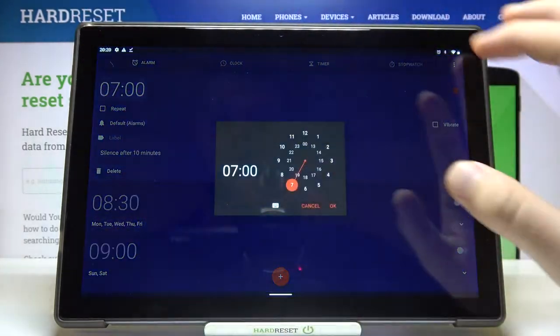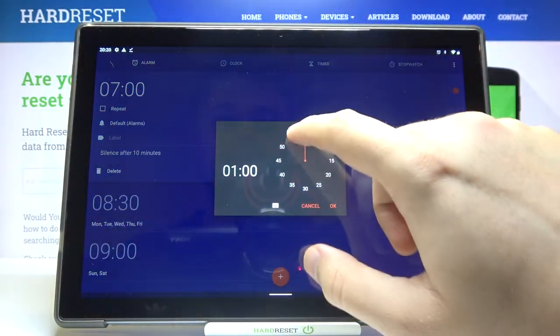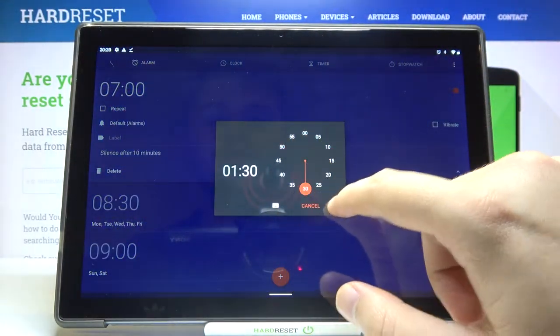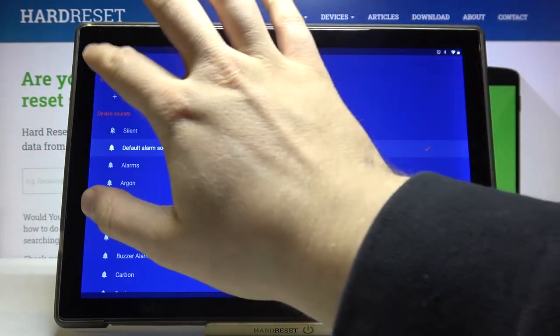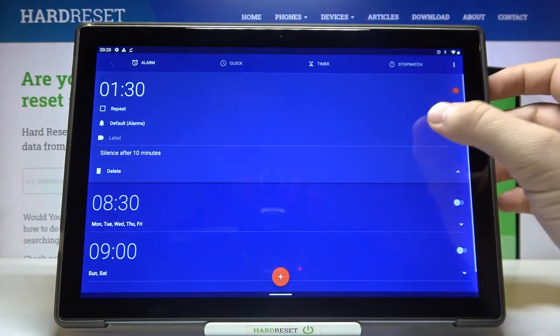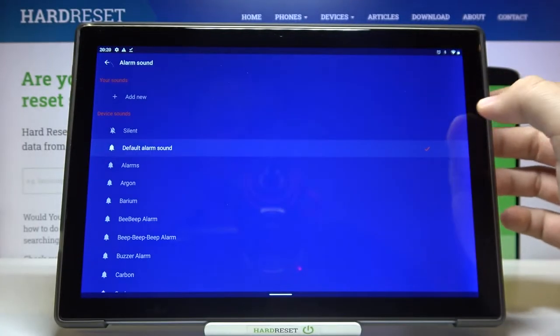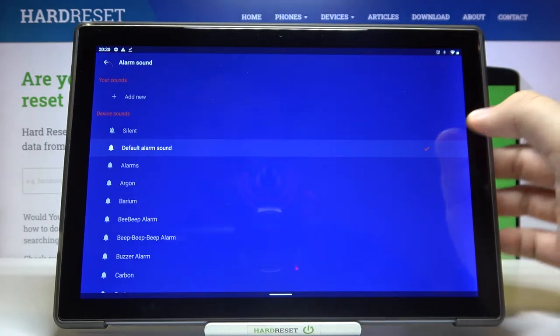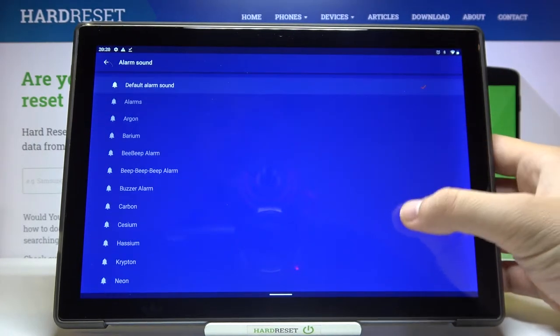So at first we can change the hour. We can manage vibrations by tapping here, and also we can change sound.